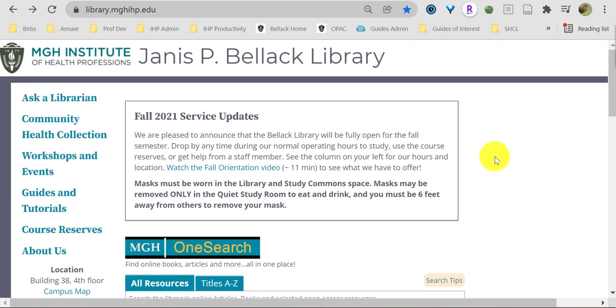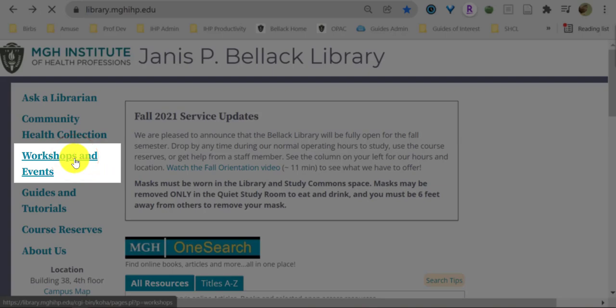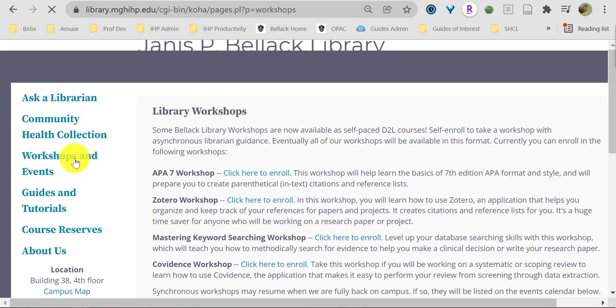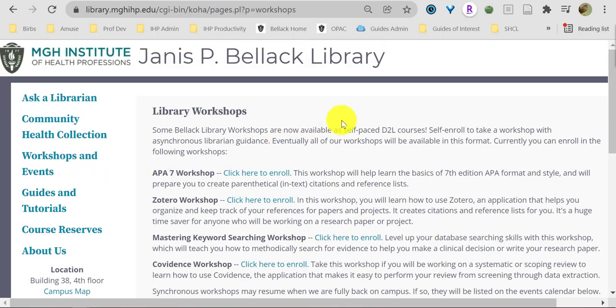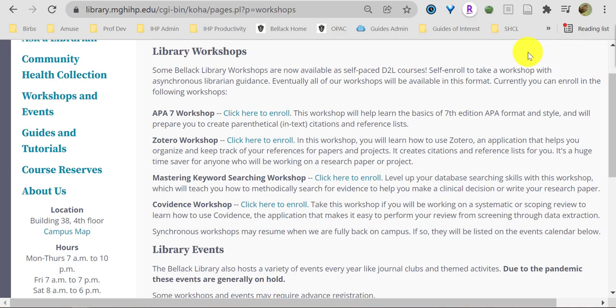If you're interested in some asynchronous library learning, we've got some D2L workshops for you. Under Workshops and Events, you can choose from 4 library workshop options. Self-enroll to strengthen your APA 7 citation skills or become a pro user of Zotero Citation Manager software. These workshops combine very short videos and brief readings with small quizzes throughout. They're painless and easy to fit into your schedule.